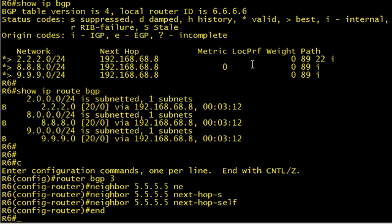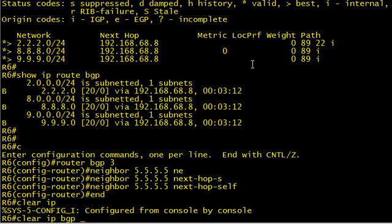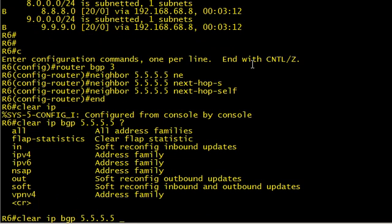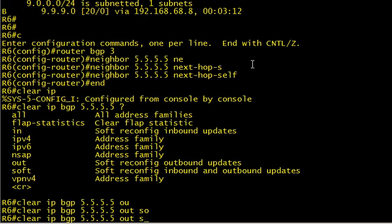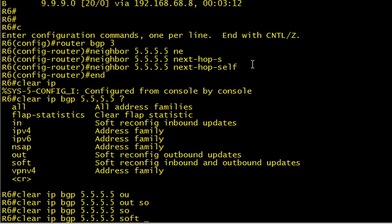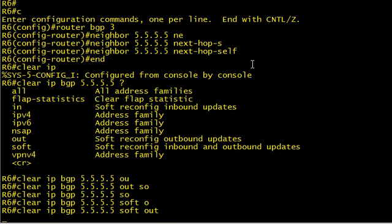I'm also going to do a clear IP BGP for 5.5.5.5 and I'll do it outbound. I'll do it soft outbound. And that way I don't have to clear the entire BGP session, but I am going to send the new updates which will have the new next hop.